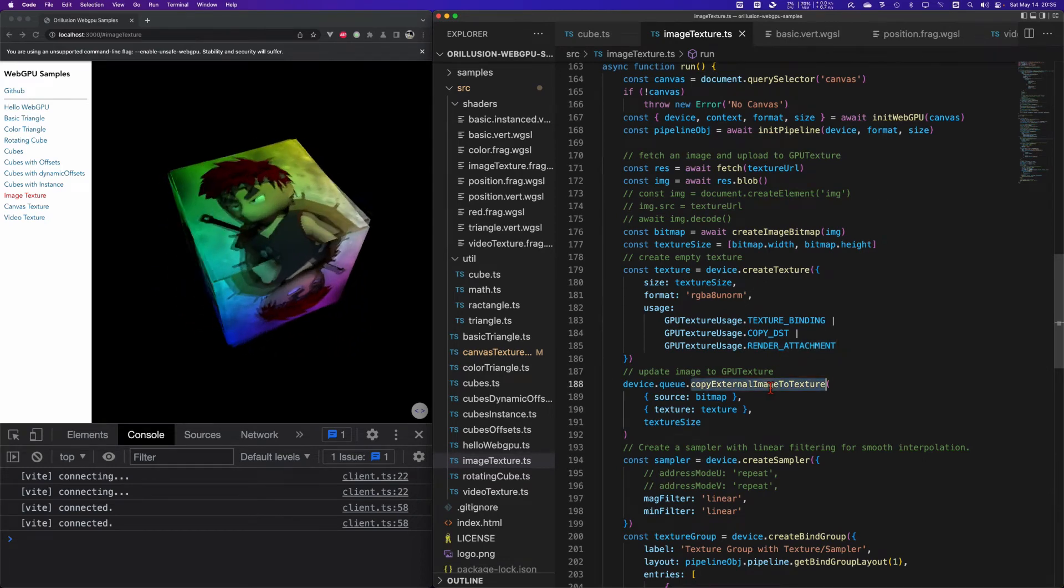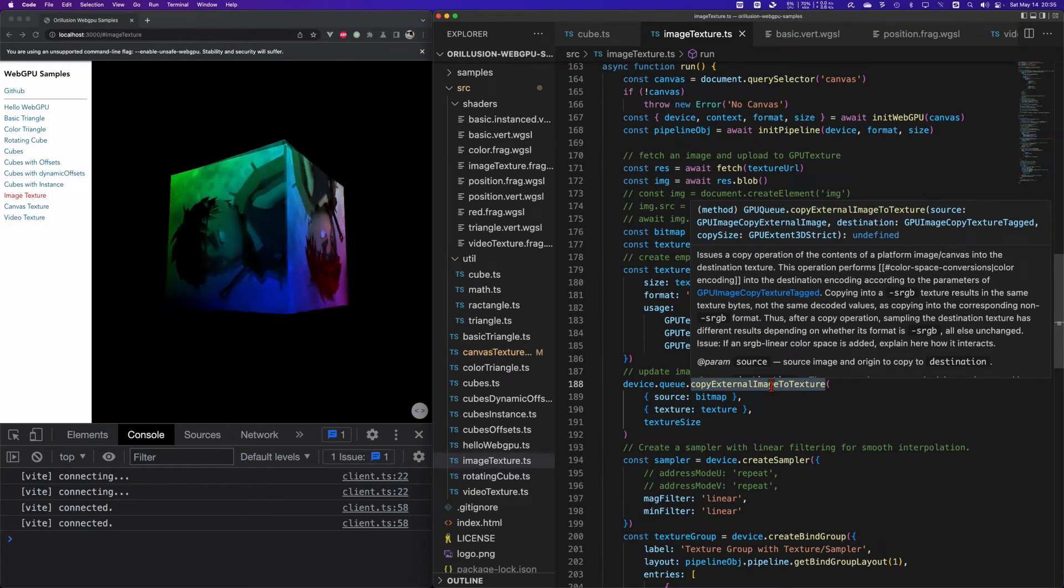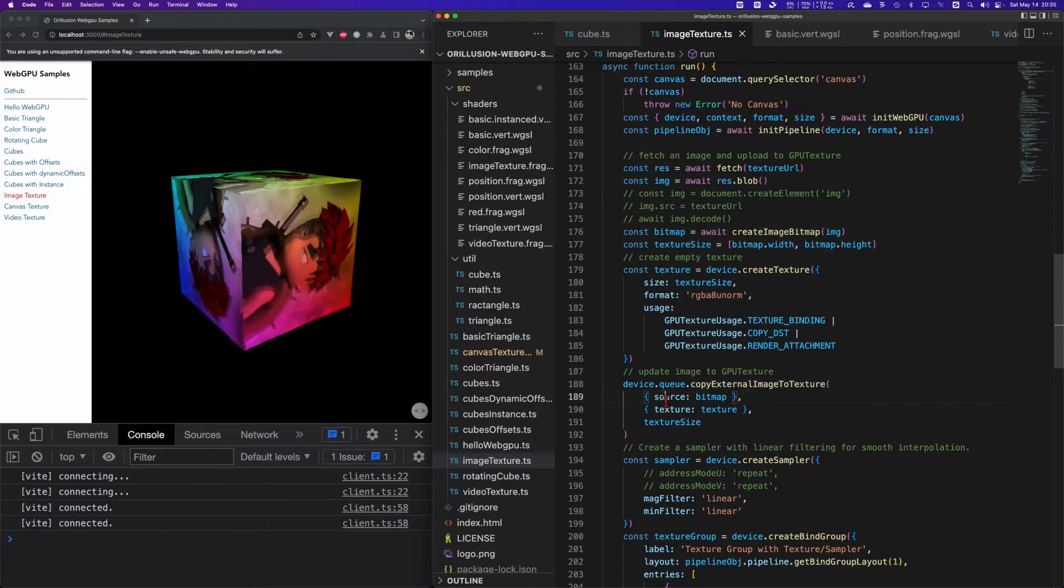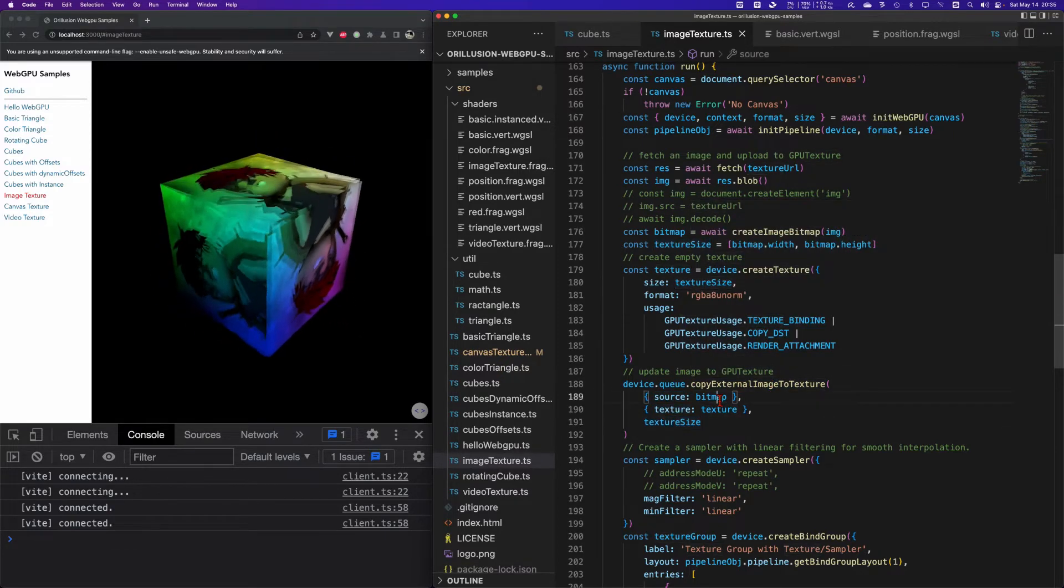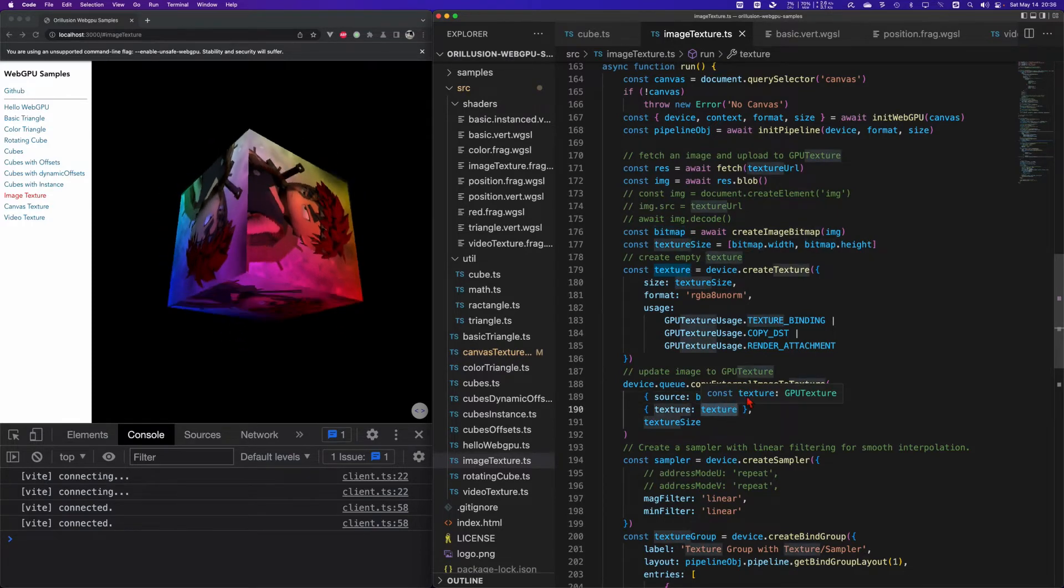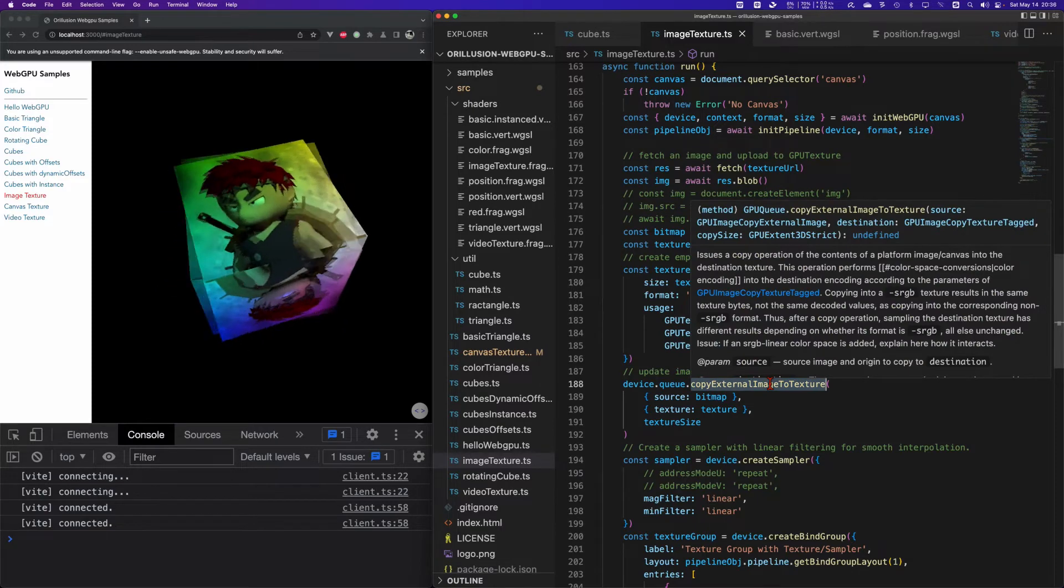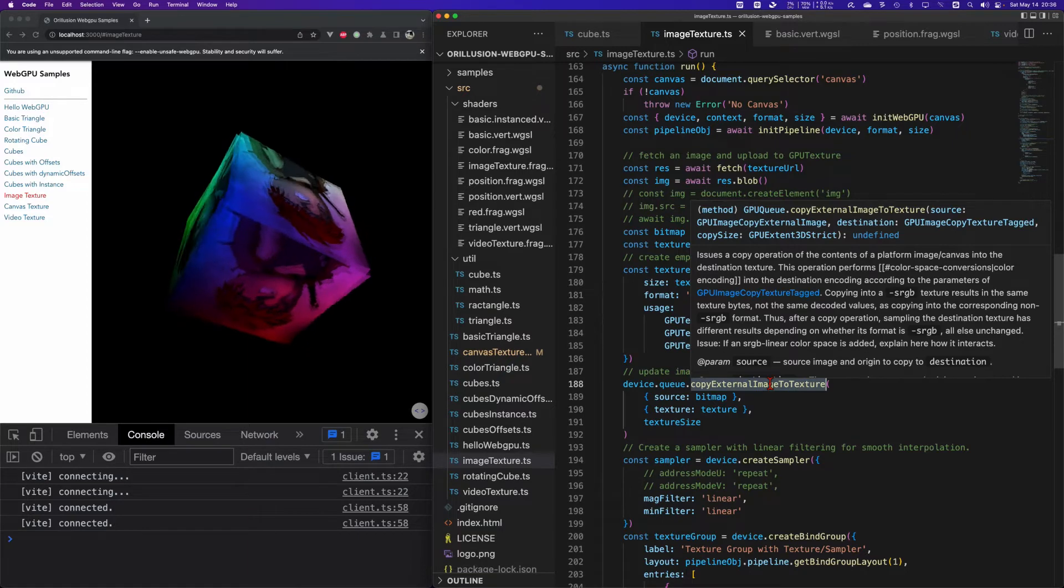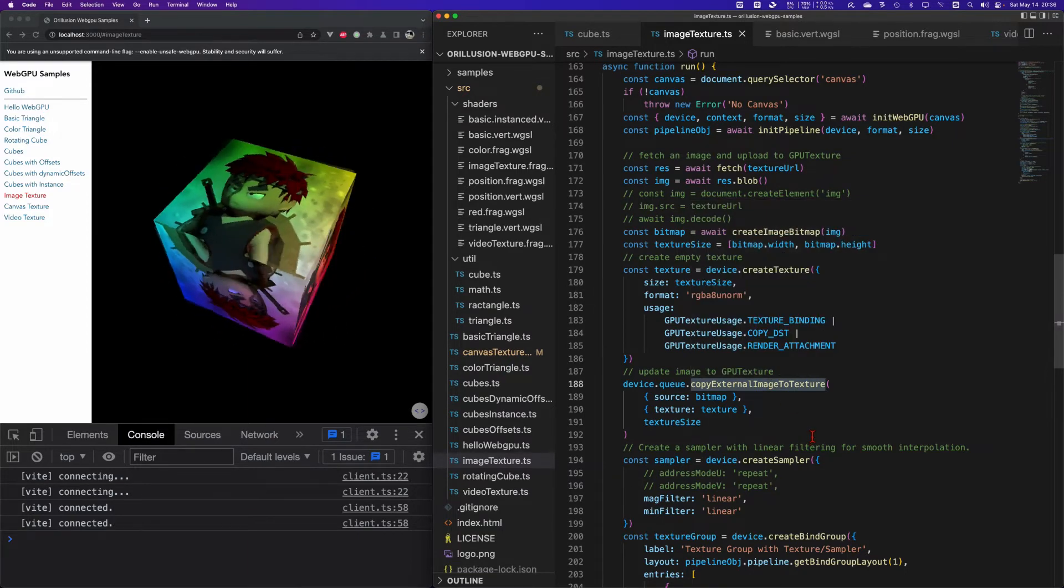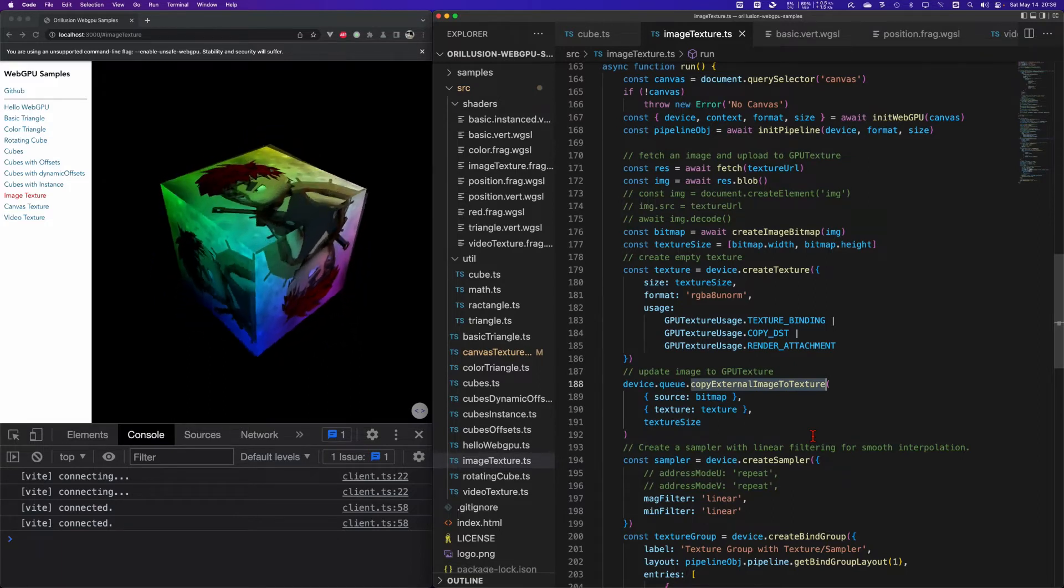After creating GPU texture object, we also need to write the content. We need to use device.queue.copyExternalImageToTexture API. In the parameters we need to use object to set the source texture and the size of copy. It means that the entire content of the bitmap is copied to the texture. Note that this API is the same as writeBuffer, which is also a synchronized API, so JavaScript needs to wait for the copy to complete.